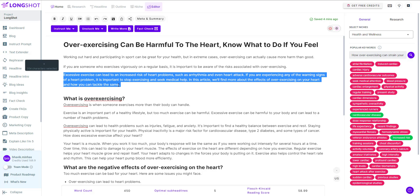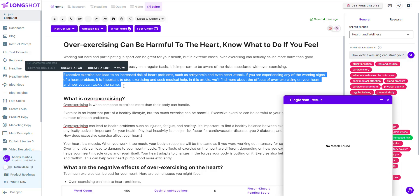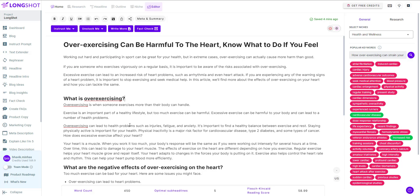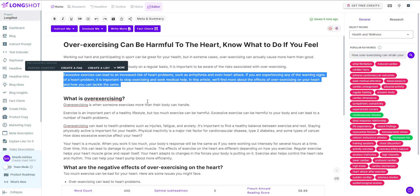Longshot uses Copyscape to check for any plagiarism. As you can see, no match found. Use it for any paragraph or for your whole content piece — a pretty decent feature.